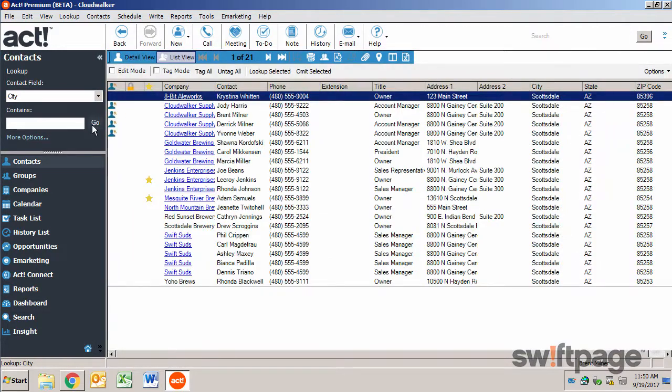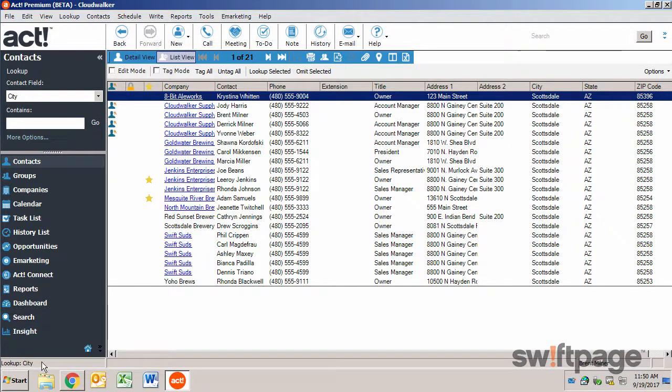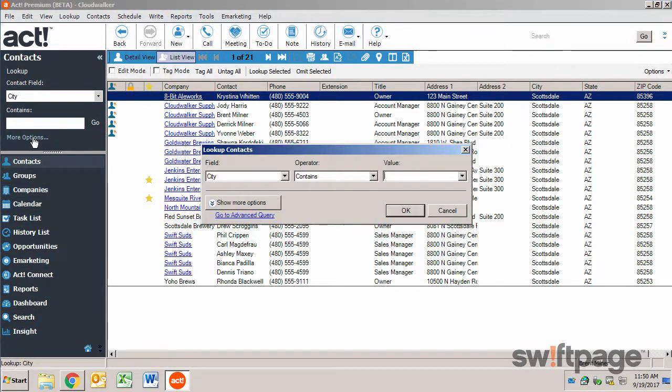My results are displayed to me in a list, and the lookup type is shown in the lower left corner. I can now click More Options if I want to refine this list.